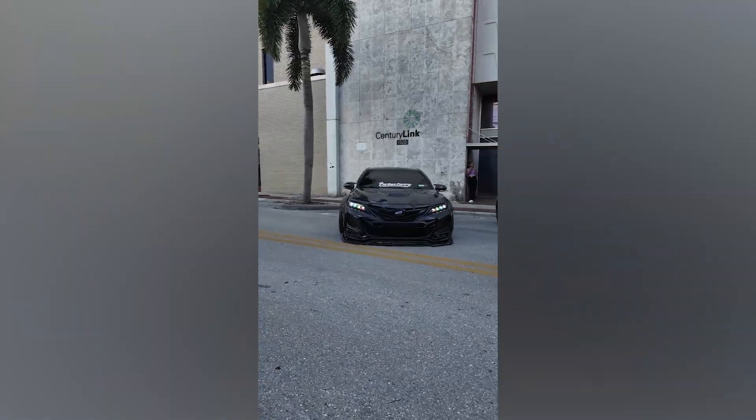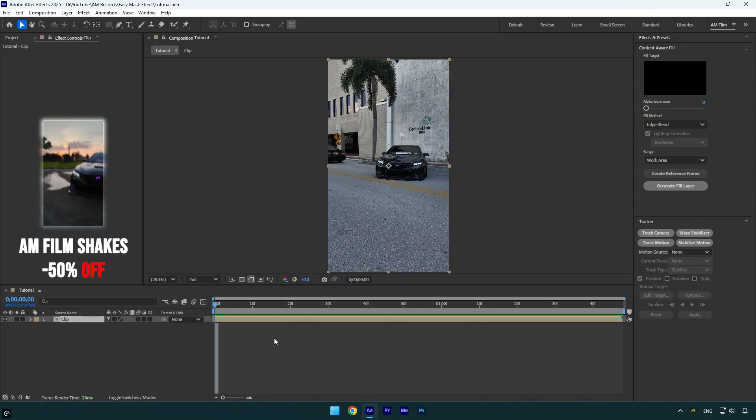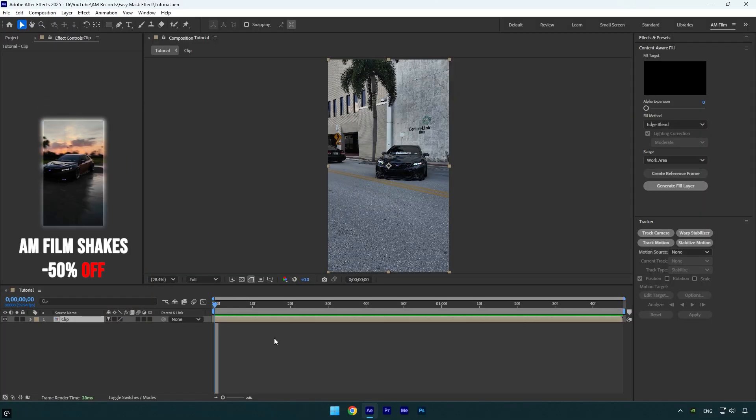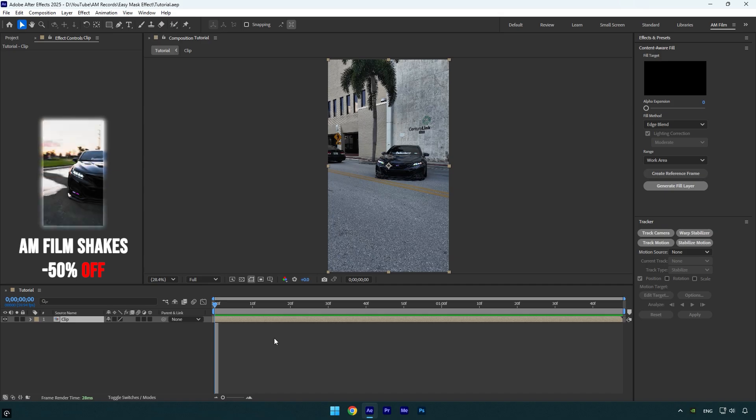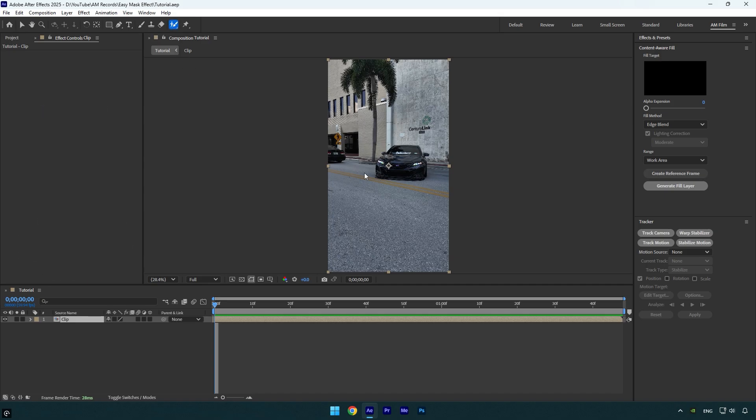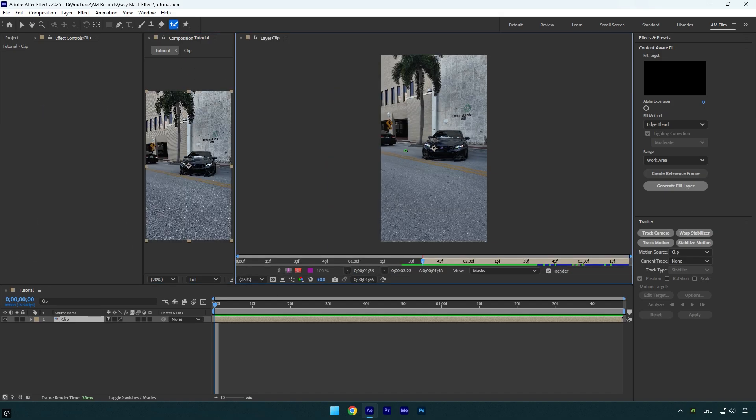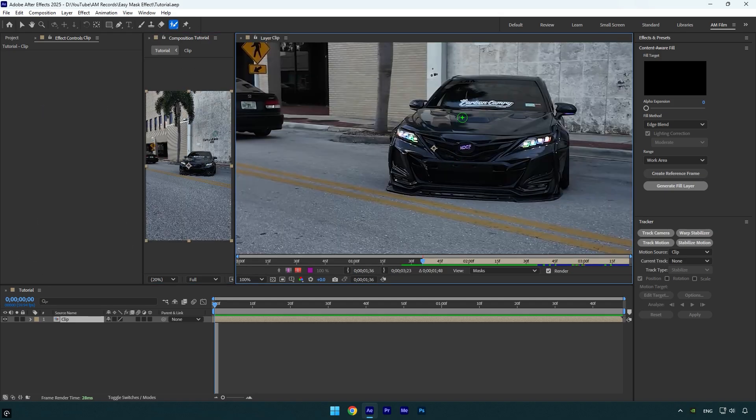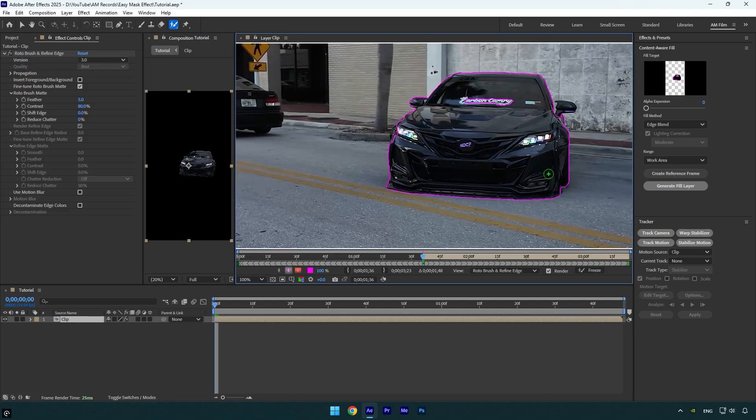Hi guys, in this tutorial I will show you how to make an easy car mask effect in After Effects. First of all, let's select a roto brush tool and double click on the clip. Rotoscope the car as smooth as possible.